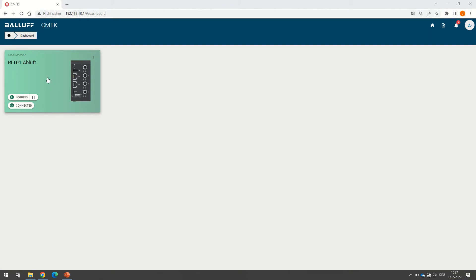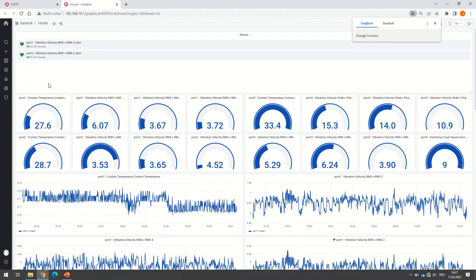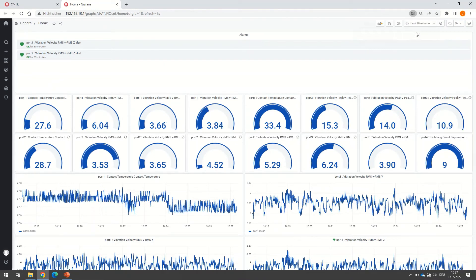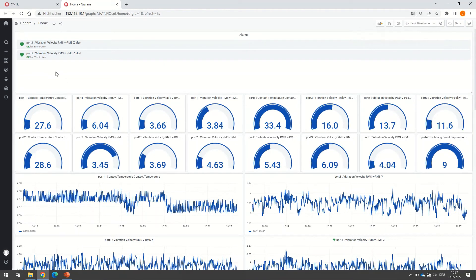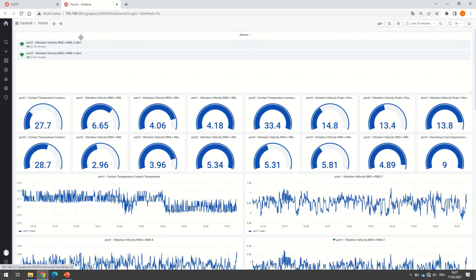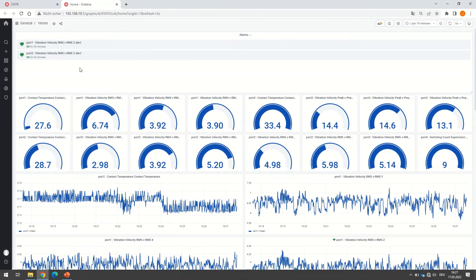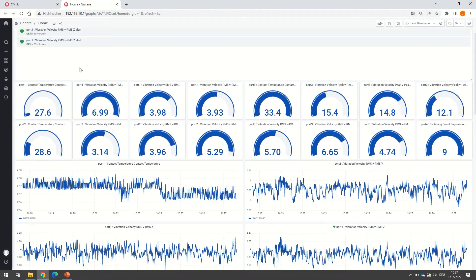For that, we click just right here in the middle and the dashboard or the visualization opens immediately. First, we see that the vibration velocity VRMS in the C direction is green for port 1 and for port 2 as well, meaning both vibration levels are below the pre-alarm levels we previously set.